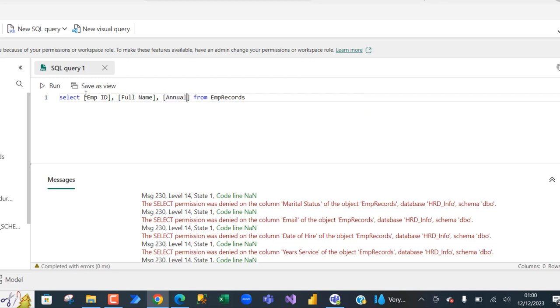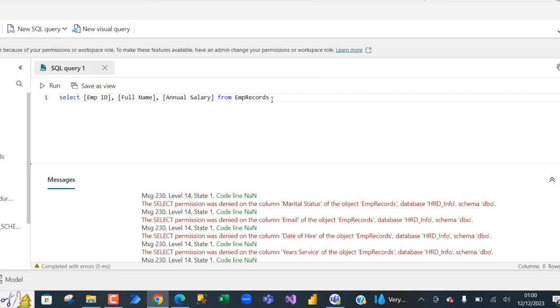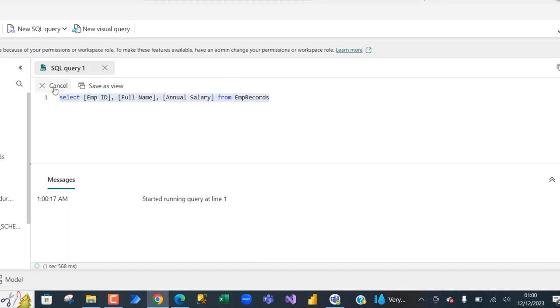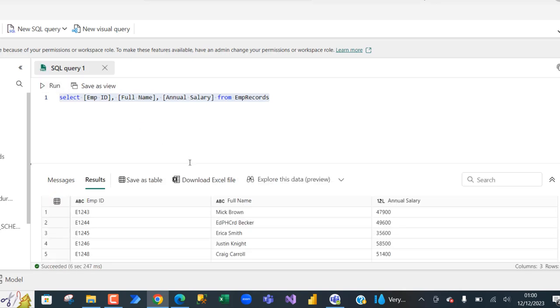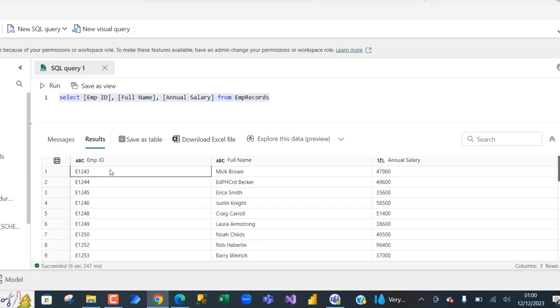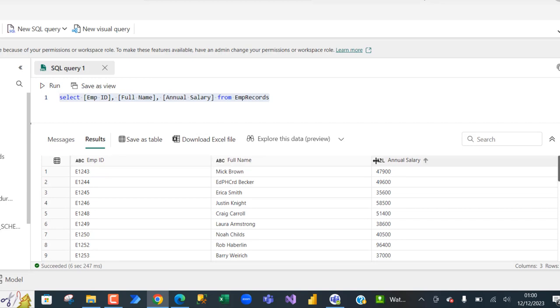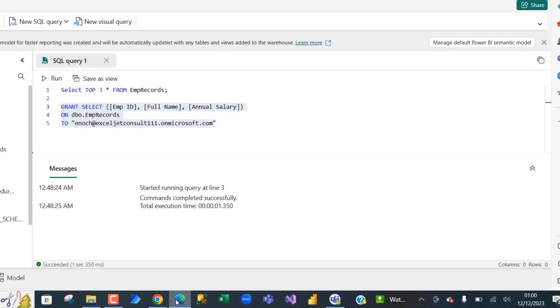Now when I go ahead and run this query, I'm going to see the records because we have the permissions to access the three records. And there we go. So we can see the EMP ID, the full name and annual salary is working fine. But other ones are not working. Let's go back to the admin.